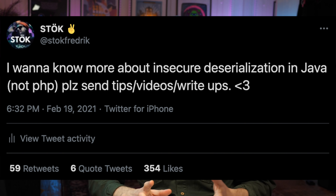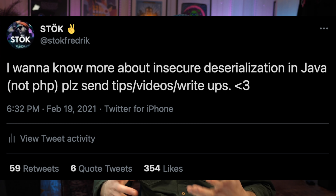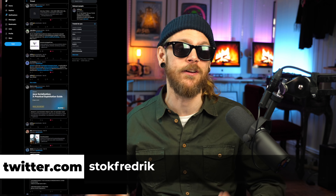On the 19th, I sent out a tweet where I wanted to know more about insecure serialization in Java — not PHP, but Java specifically because I was working on something. I wanted some tips, videos, and write-ups, and the community answered. So I have a great thread now with a lot of information related to insecure serialization and the different attacks you can use on that. I'm still in the learning process — I'm reading through all of them. But if you're also interested in insecure Java serialization, I'd recommend you check out that thread. It's filled with great information, everything from write-ups to labs to videos.